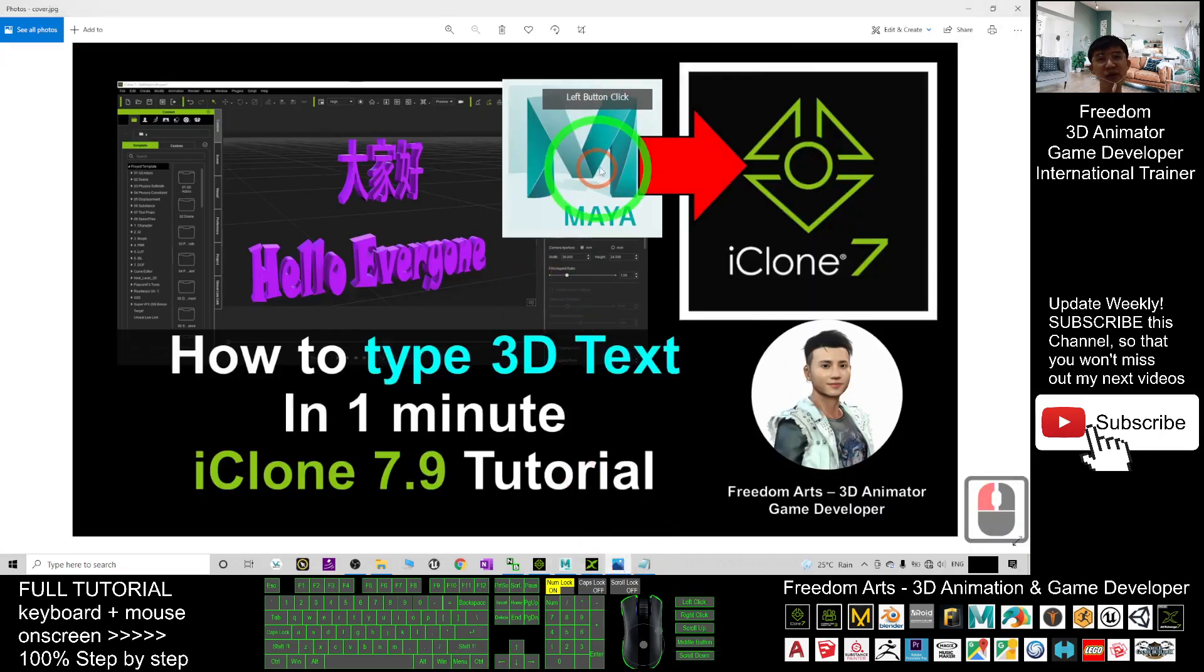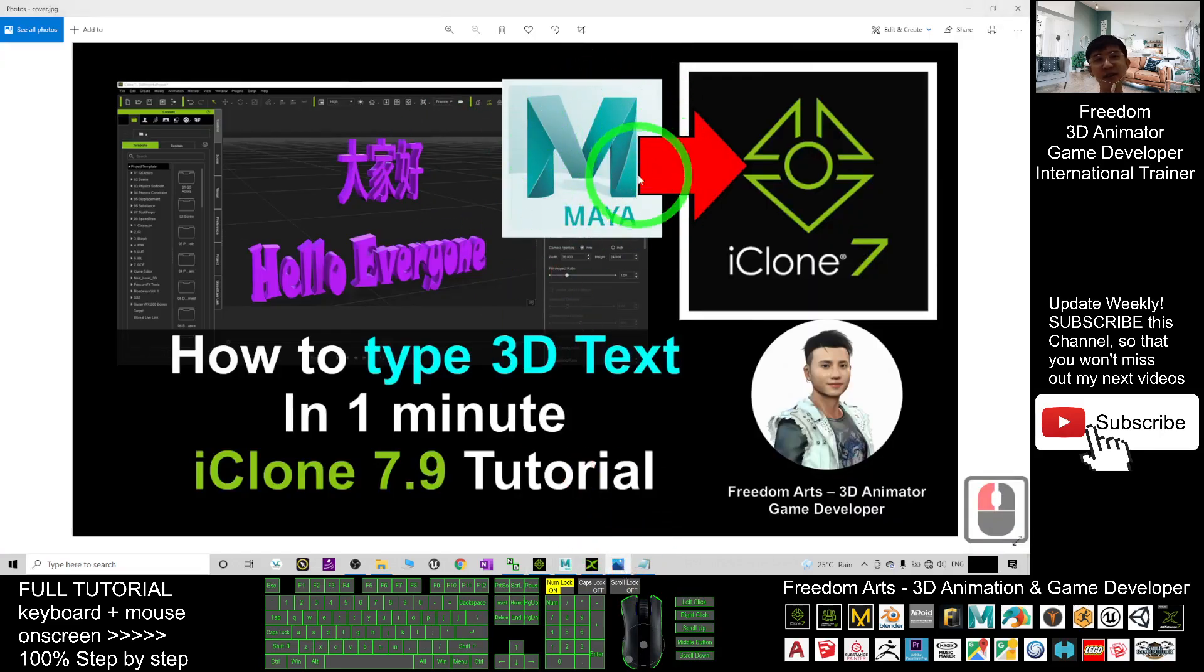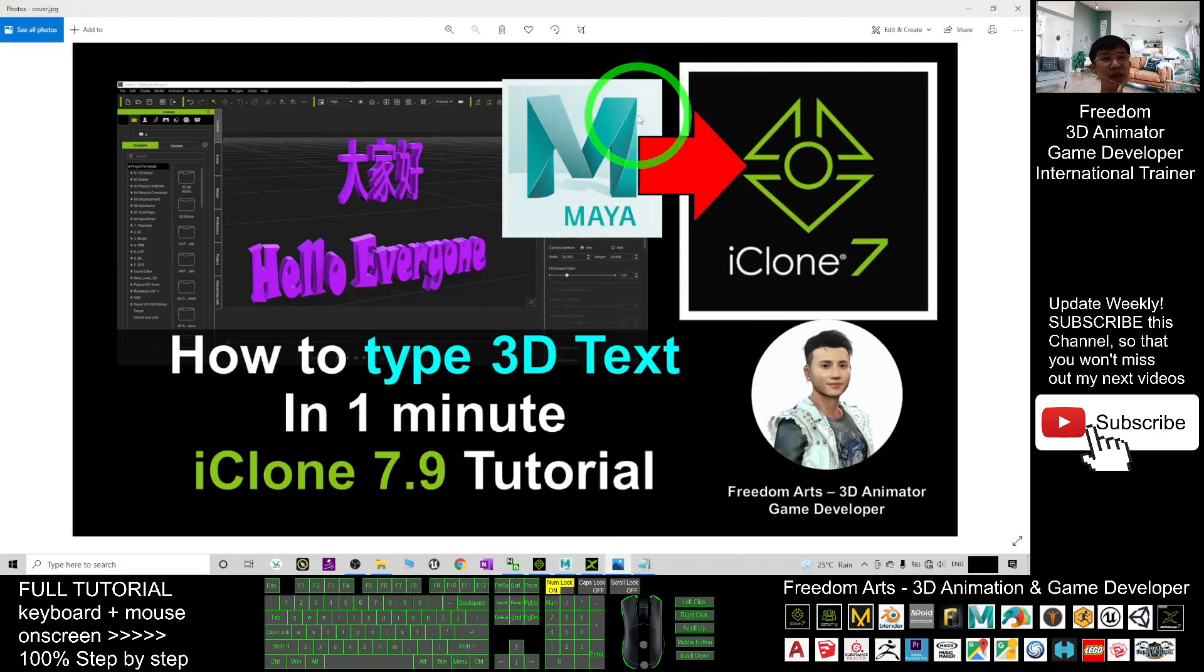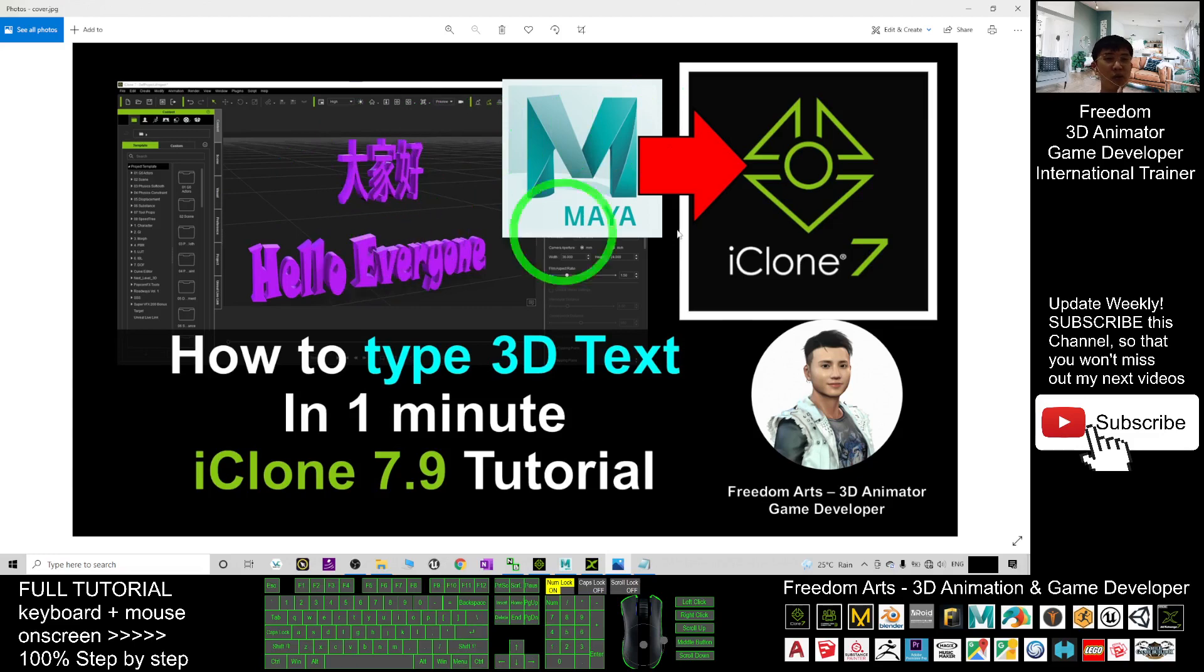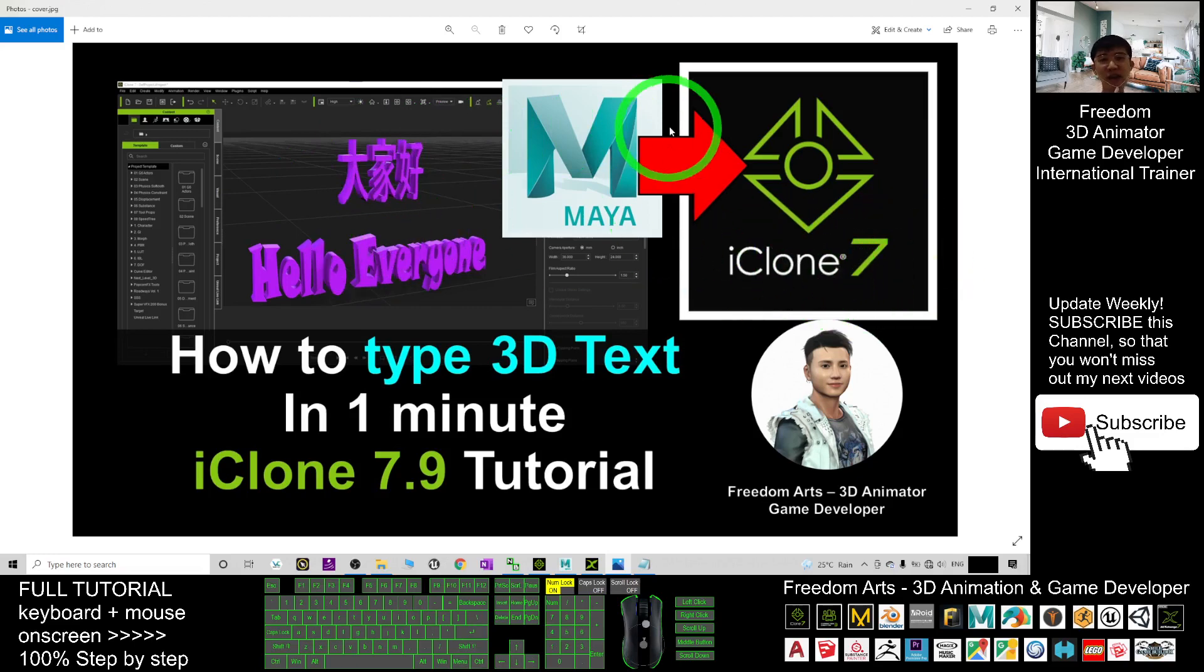You are going to use Autodesk Maya and this is the fastest way to create any 3D text just by typing, then you can import into iClone 7 by using the FBX file exported from Maya.